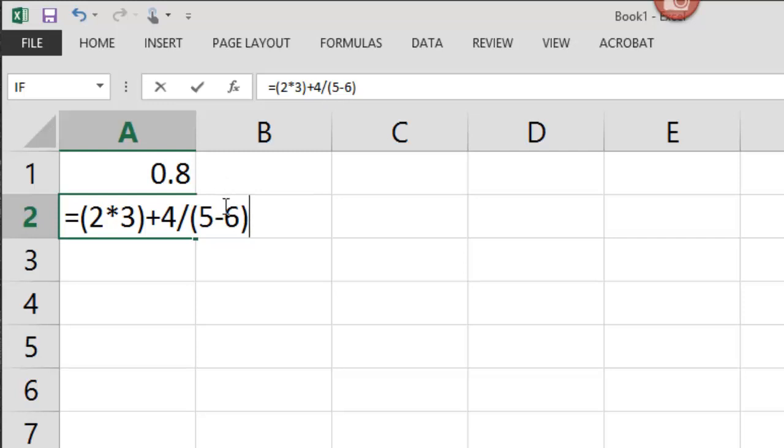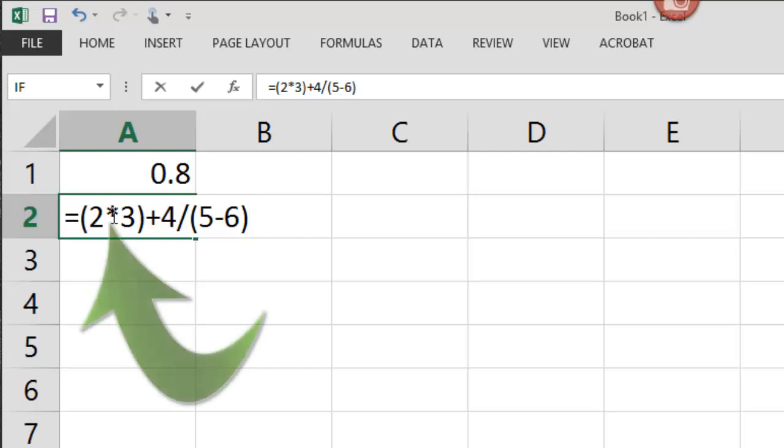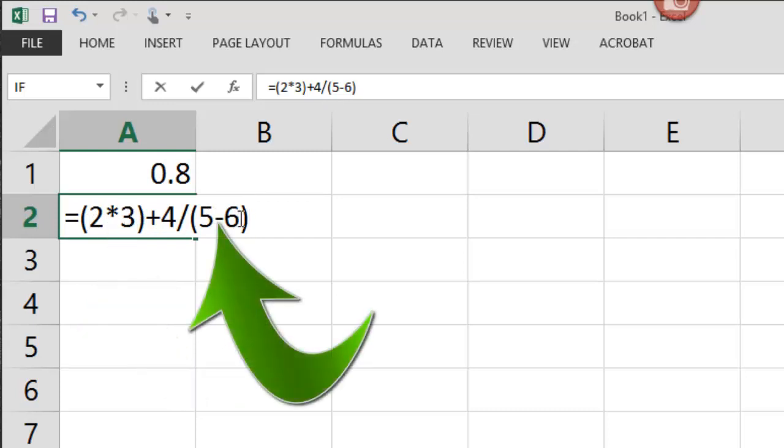Then the first thing Excel is going to do is whatever tasks it has in parentheses. In this case, 2 times 3 is 6, and 5 minus 6, negative 1.